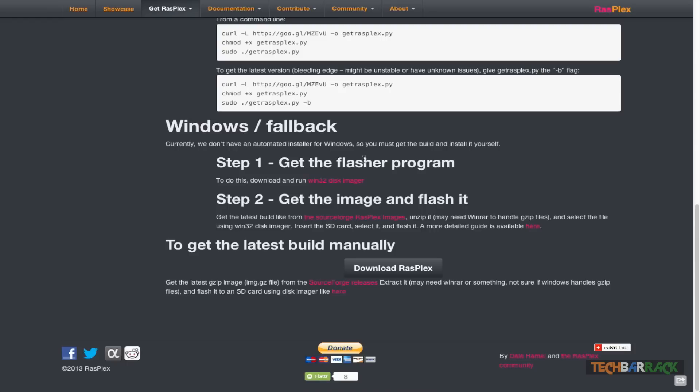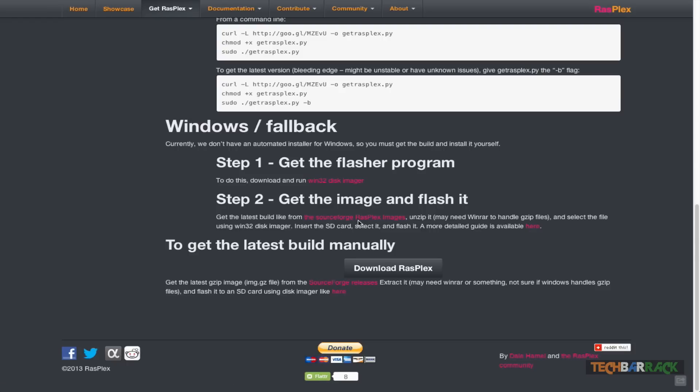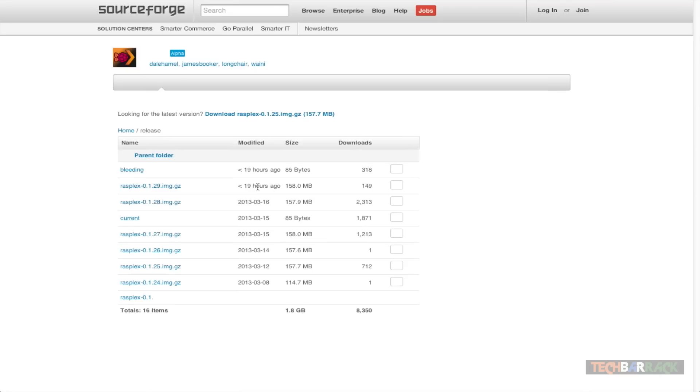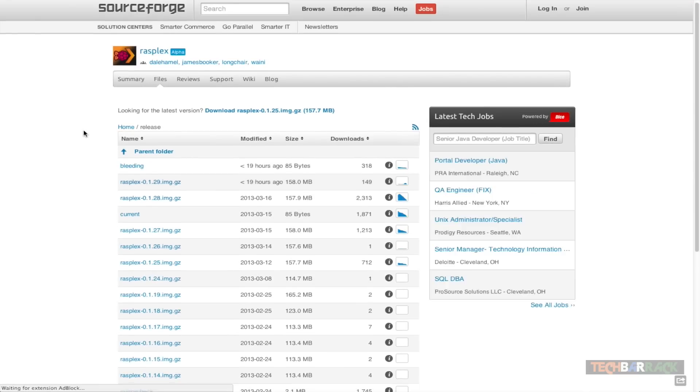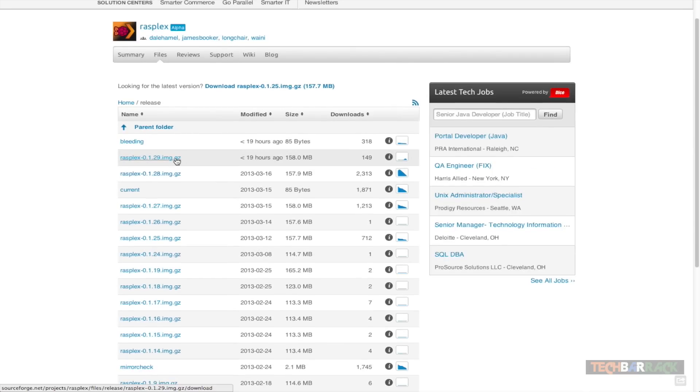After that, go to the bottom and click on the SourceForge RasPlex images. Once you click on that, it will take you to sourceforge.net and then just download the latest image file of RasPlex.